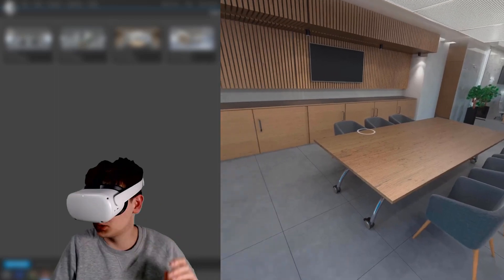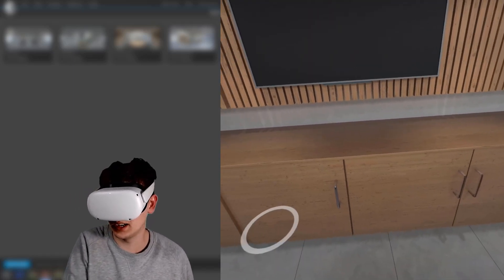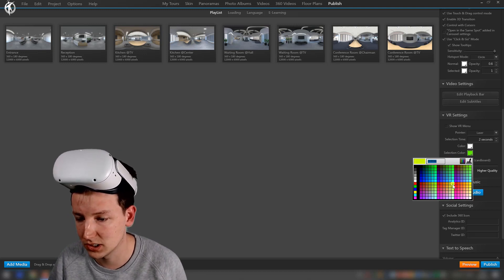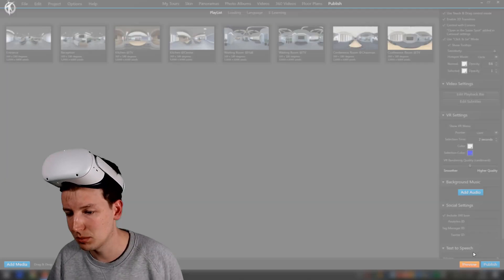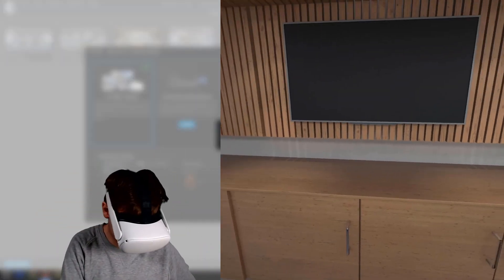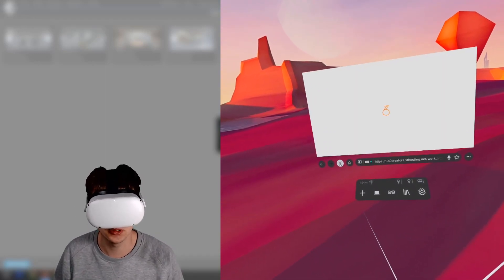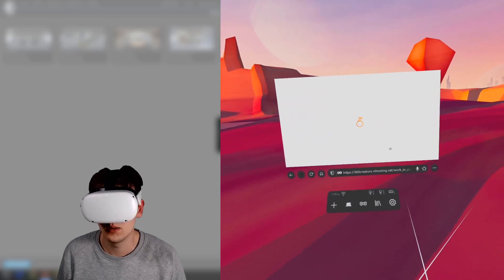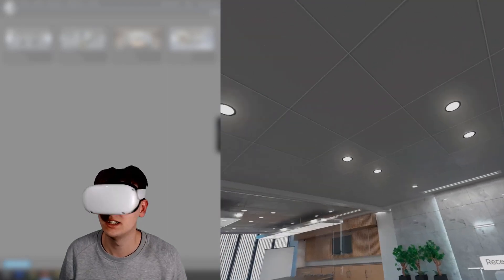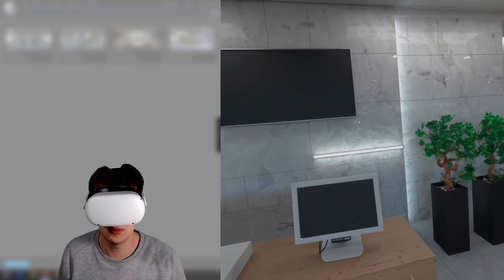When you navigate to another panorama, notice there's a little highlight color — by default it's green. If you want to change that, you can change it in 'selection color'. Let's make it blue. Publish, refresh, click on one of the images to enter VR — and now the selection highlight is blue.